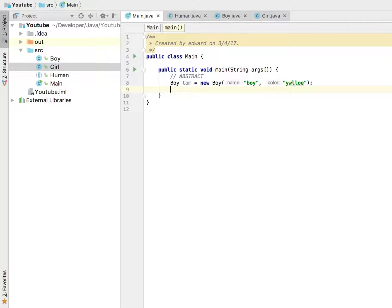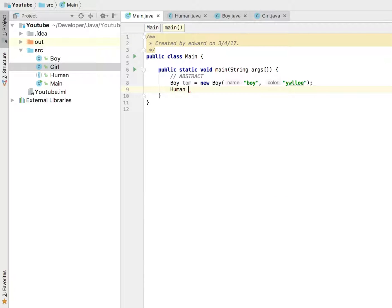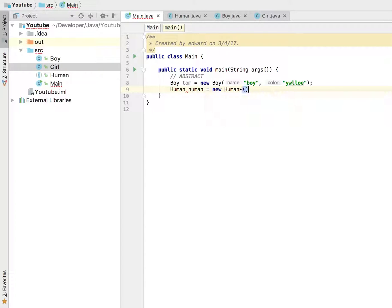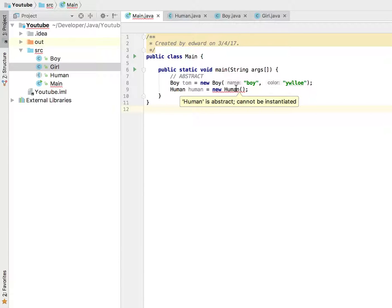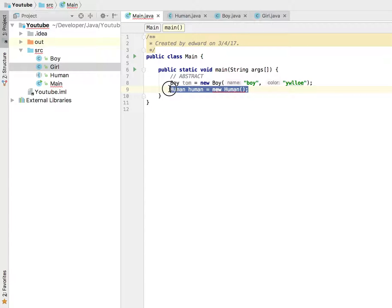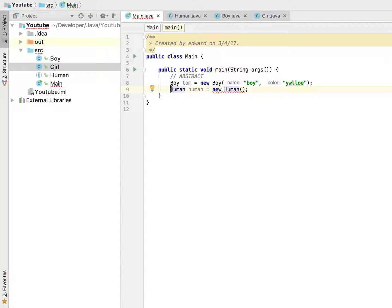Now why don't we go ahead and do the same thing for human. Human human equals new human. What's going on here? It's going to give us an error and it's going to say human is abstract, cannot be instantiated. That is what I was trying to tell you earlier. When we make a class abstract, essentially we cannot create an instance of it. When we make a class abstract, usually we just inherit that class and all of its properties. Now why would we need this abstract keyword or why would we bother making classes abstract?